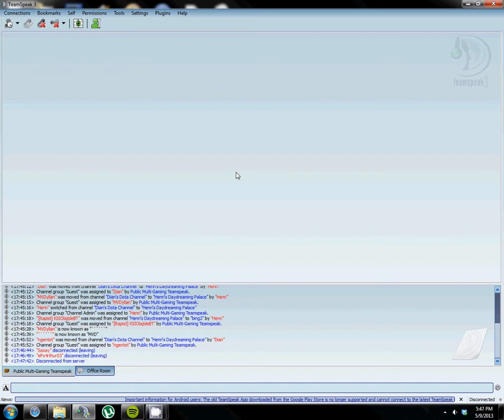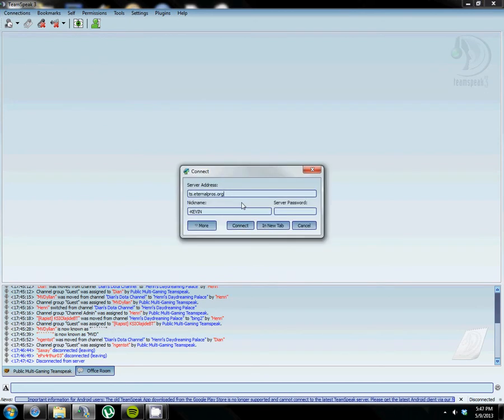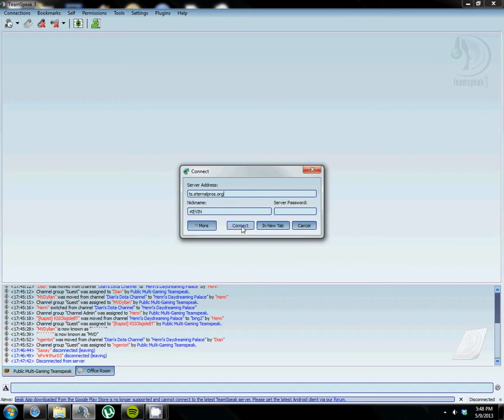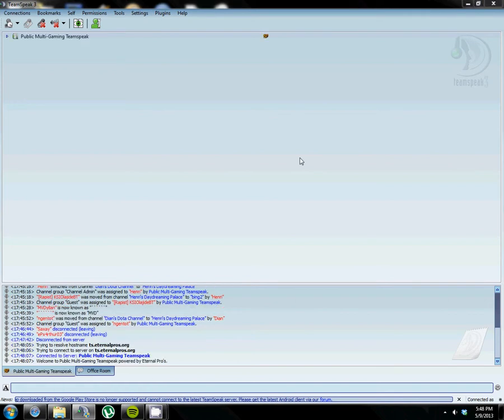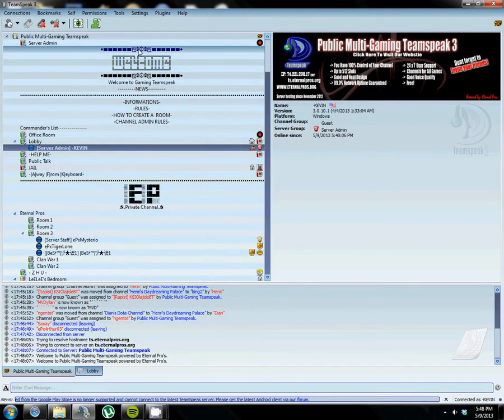So what's up guys, it's Kevin here and today I just want to show you my public multi-gaming TeamSpeak. Here we are, the address is going to be tss.eternalpros.org. There's no password on it. Connect and there you go.